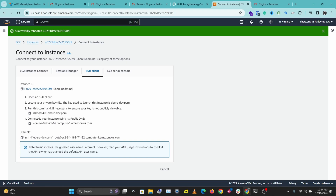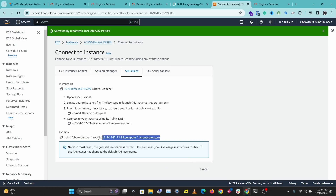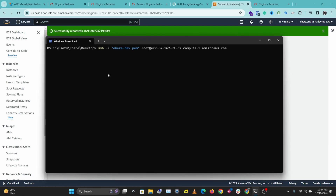Download your key pair, then type in the SSH command: ssh -i your-key-pair, and instead of root you want to type in ubuntu at your public DNS. I'm going to copy this code, head over to my terminal, paste it, and change this to ubuntu.